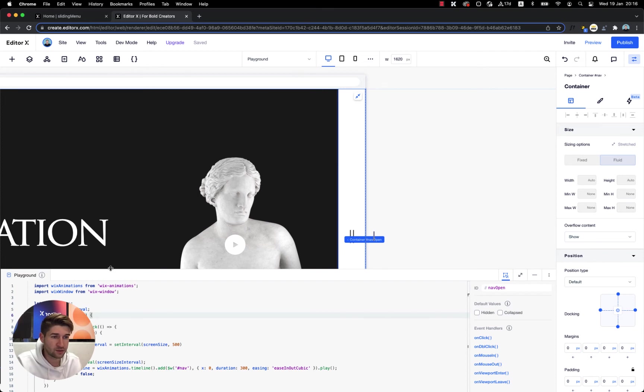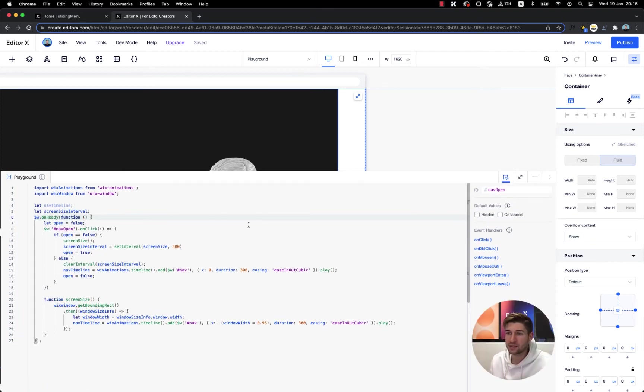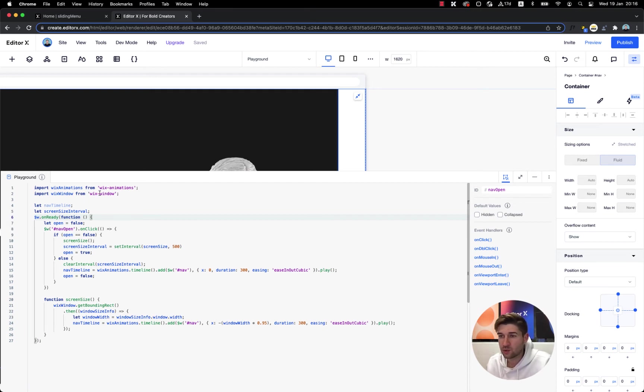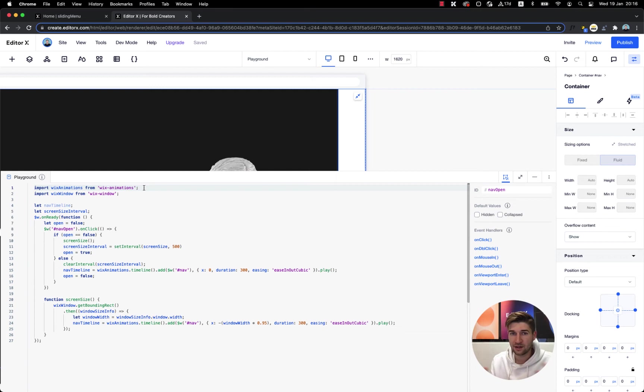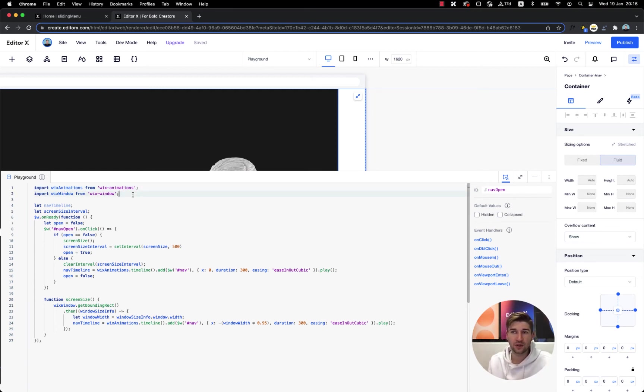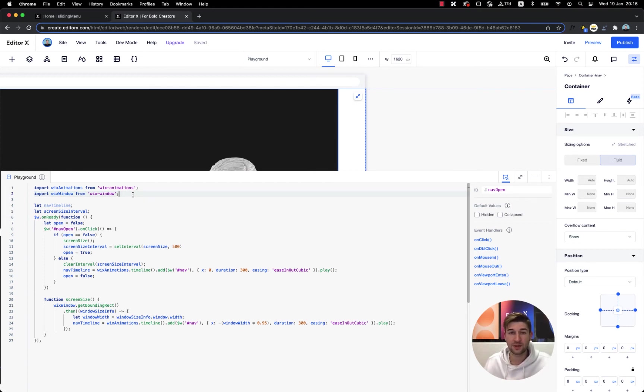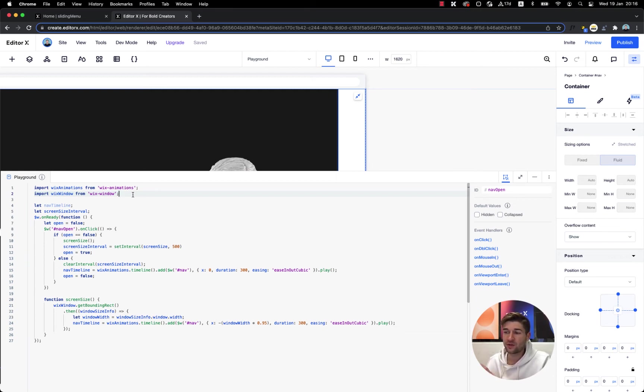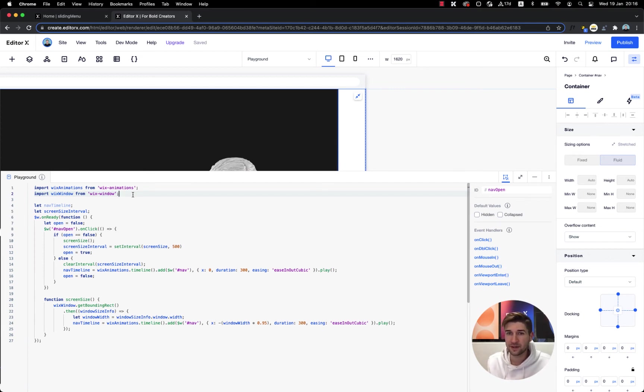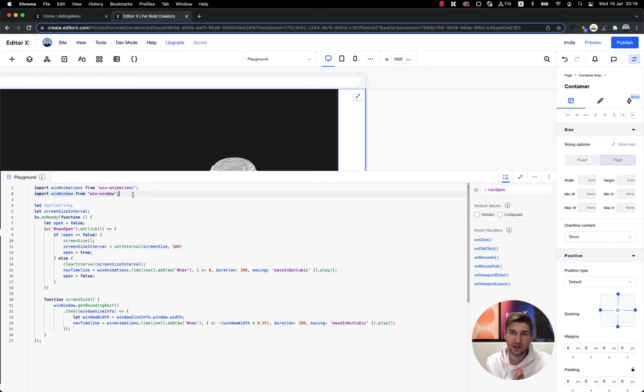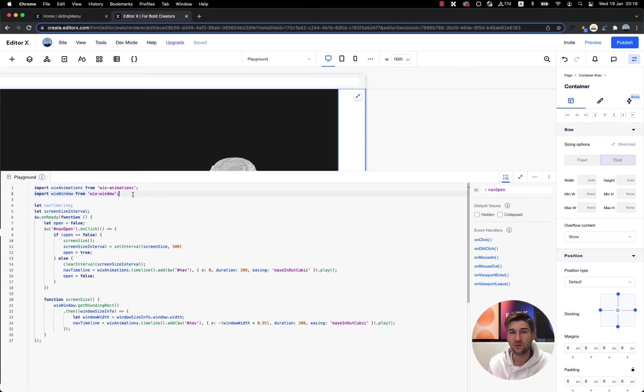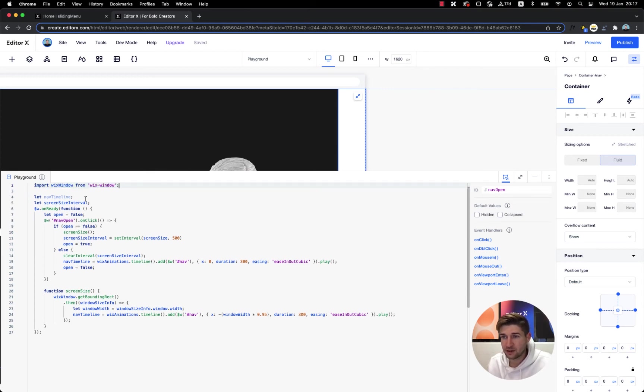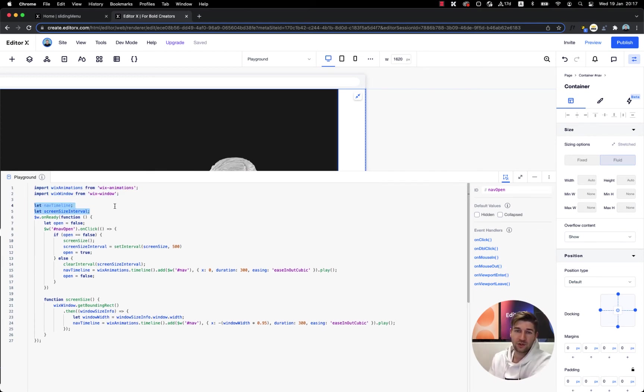So let's go to our Velo code, let's dive in and understand what we have here. So we first imported the wix animation because we want to animate this sliding out and we also need to import wix window to calculate our window size in order for this to be responsive. If we don't calculate the window size then we can slide our navigation only by pixels and pixels as we know is an absolute unit.